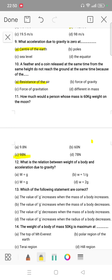Question number 12: what is the relation between the weight of a body and the acceleration due to gravity? Which of the following statements is correct? The value of g increases when the mass of the body increases; the value of g increases when the mass decreases; the value of g decreases when the mass increases. The answer is D: the value of g increases when the radius decreases. The formula is small g = GM/R².